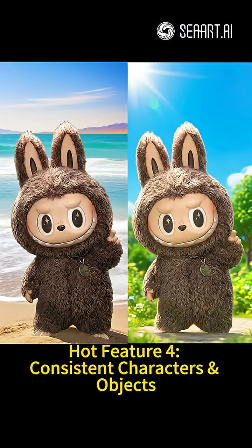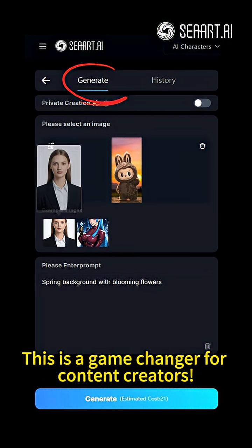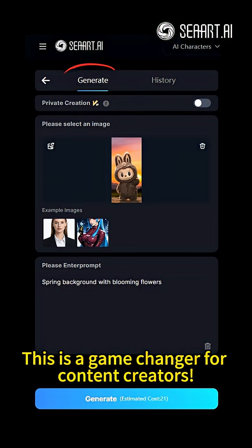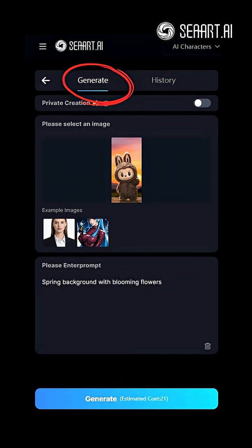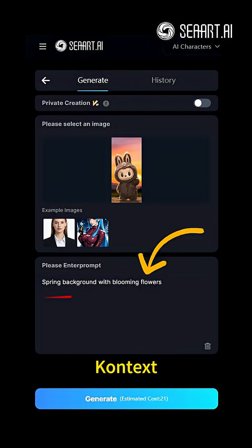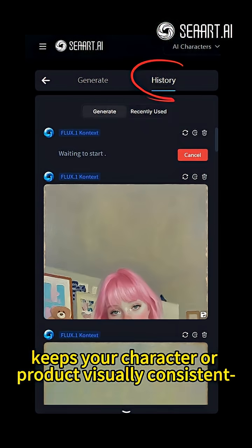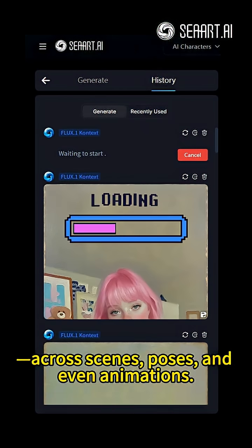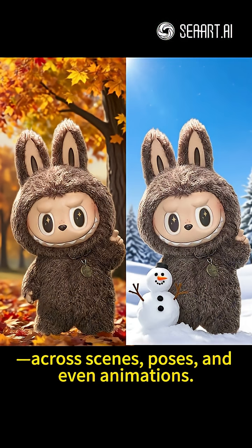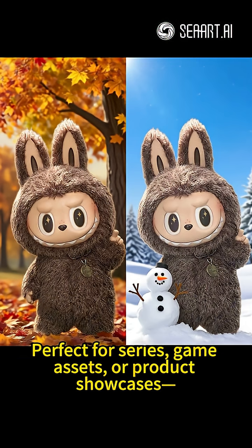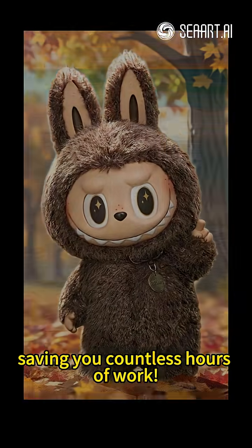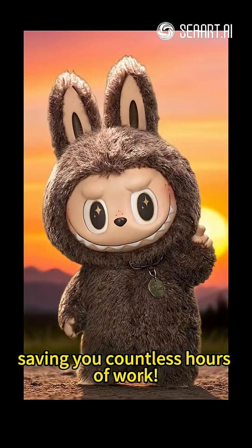Hot Feature 4: Consistent Characters and Objects. This is a game changer for content creators. With just one reference image, Context keeps your character or product visually consistent across scenes, poses, and even animations. Perfect for series, game assets, or product showcases, saving you countless hours of work.